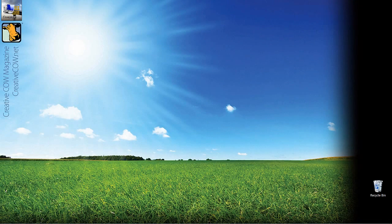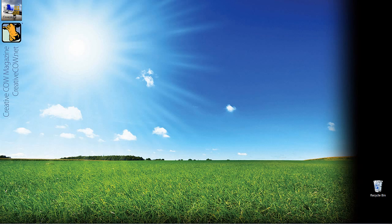Hey everyone, Kevin P. McAuliffe here and I am back again with another Creative Cow tutorial. In our ongoing look at learning Avid's Media Composer and Symphony, I think it's very important when we're doing these tutorials for me to show you real world examples — things that you actually see on television, techniques you can take and use in your own projects to up the production value.